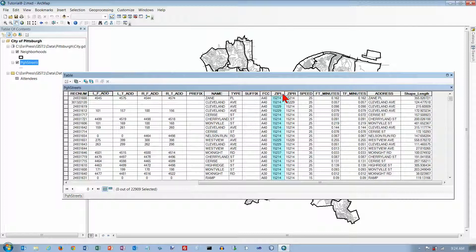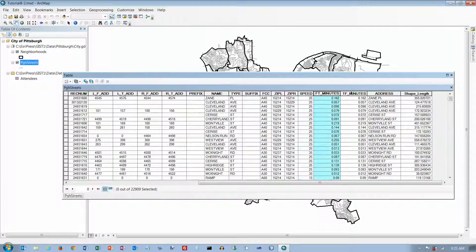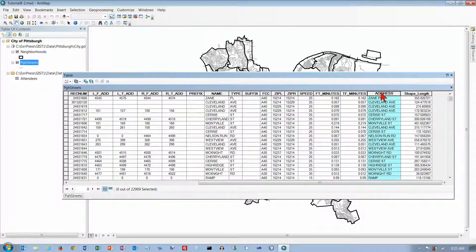This is the zip code on the left side of the street. This is the zip code on the right side. This is the speed limit and length of time to travel. This is the complete name of the street.